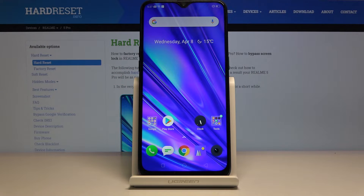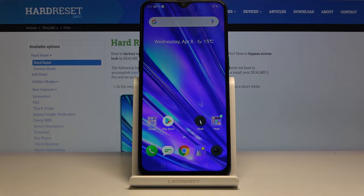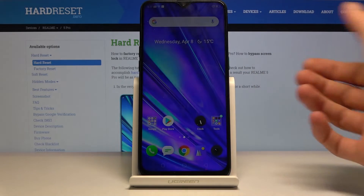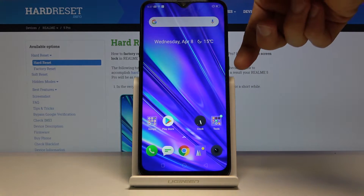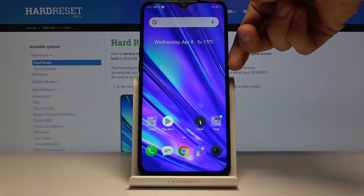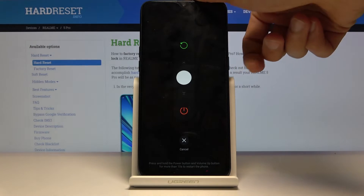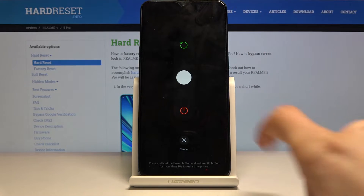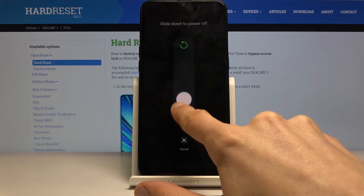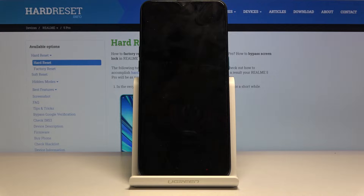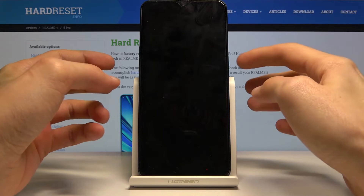Welcome. This is a Realme 5 Pro and today I'll show you how to put the device into recovery mode. To get started, hold the power key, keep holding it, and you'll get a slide to power off. Slide down and wait for it to power off.